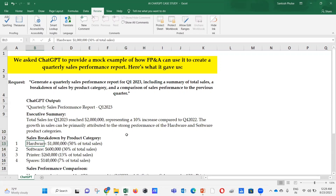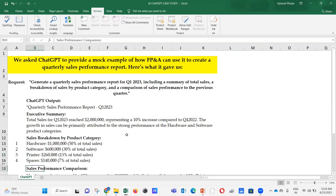Sales breakdown by product category: Hardware — $1 million, 50% of total sales. Software — $600,000, 30% of total sales. Printer — $260,000, 13% of total sales. Spares — $140,000, 7% of total sales.